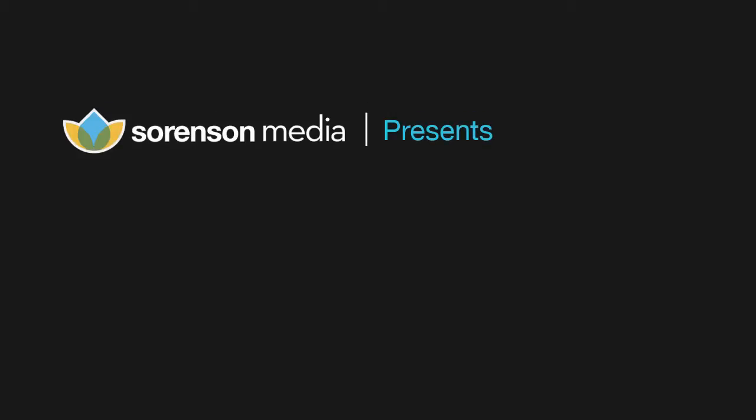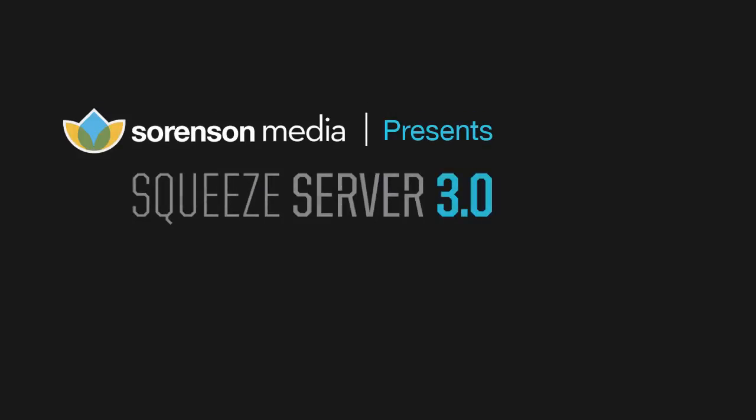Because of the success of Sorenson's Squeeze Desktop, we created a server version designed more for automation and higher volume workflows.